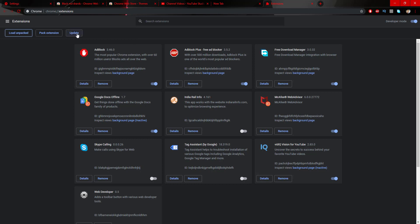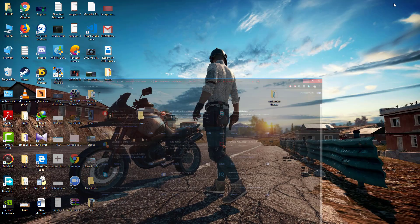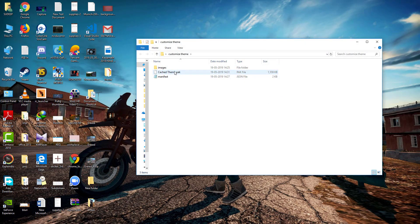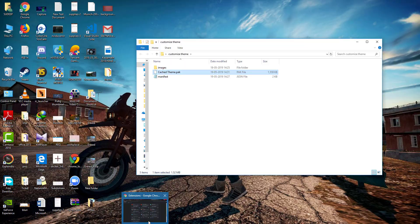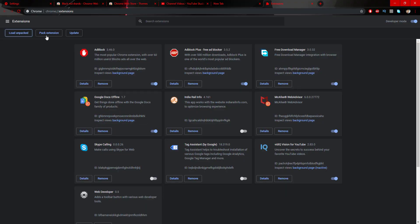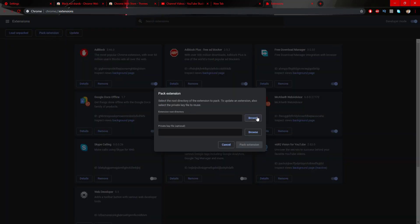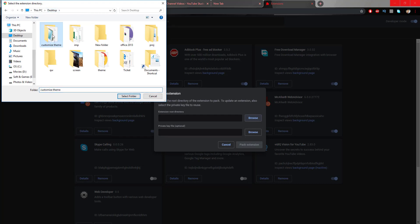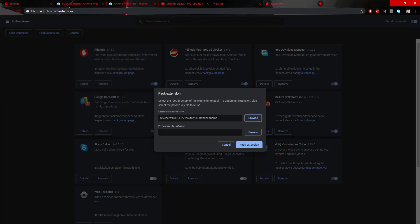It has not prompted any error, so let's check the folder. Go to Customize Theme and you can see it is now packed — the pack file has been generated. Let's install this in Chrome. Tap on Pack Extension, browse to the Customize Theme folder, select it, and tap Pack Extension.